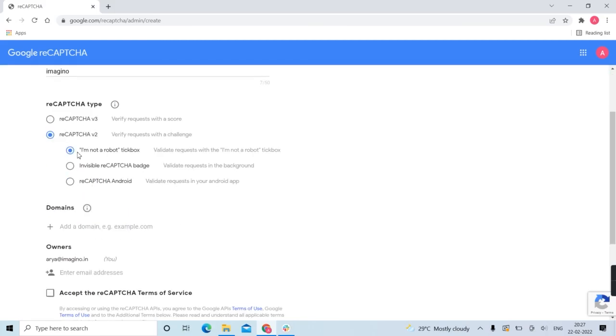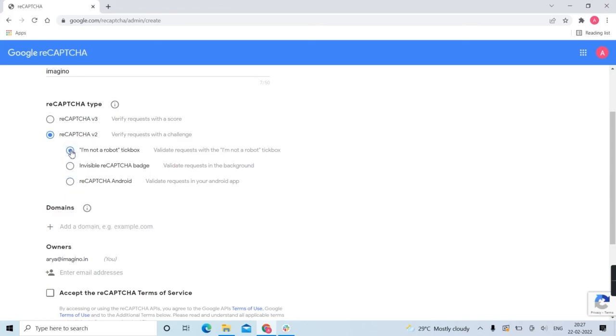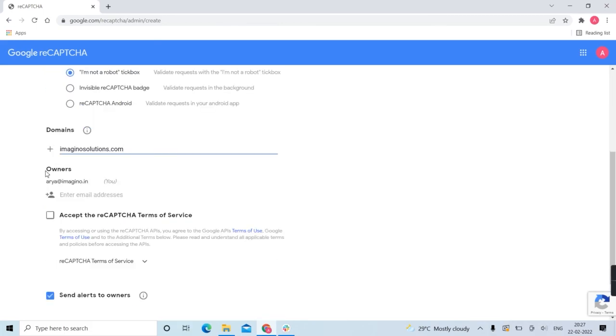v2 has three sub-versions: 'I am not a robot' checkbox, invisible reCAPTCHA badge, and reCAPTCHA Android. For websites, most use the 'I am not a robot' checkbox. Then add your domain - you can add multiple domains here.